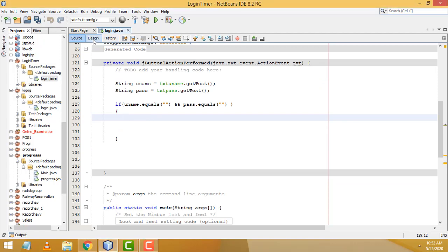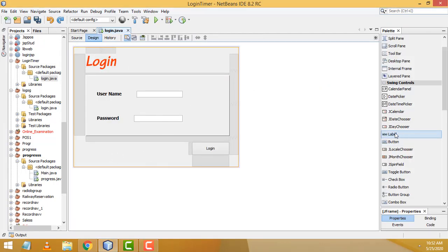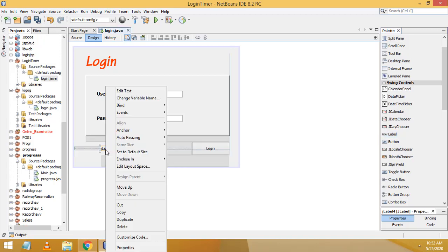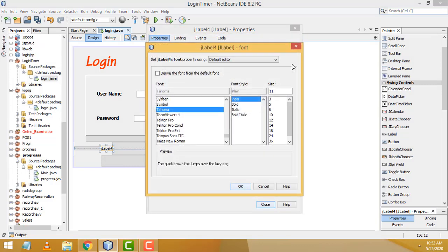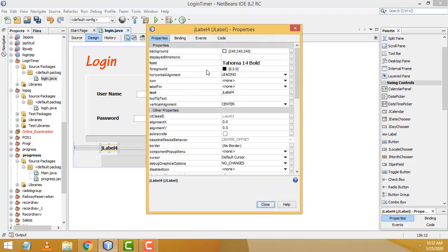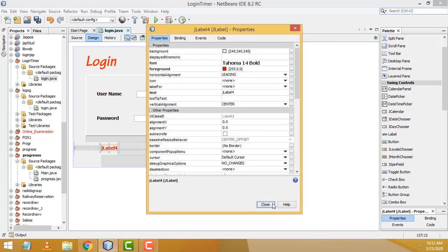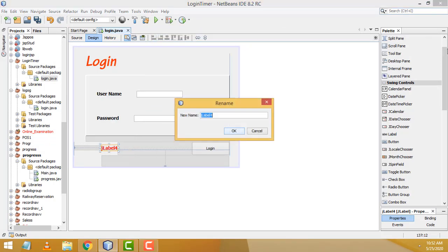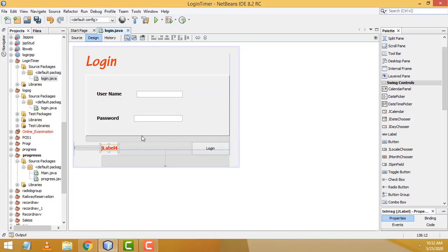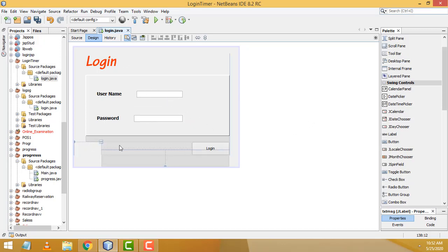Now drag a label onto the form to display error messages. Set its font to Bold 40, change the color to red. Rename its variable to 'txtMsg'. Right-click > Edit Text, press Backspace to remove the default text so the label is initially empty.